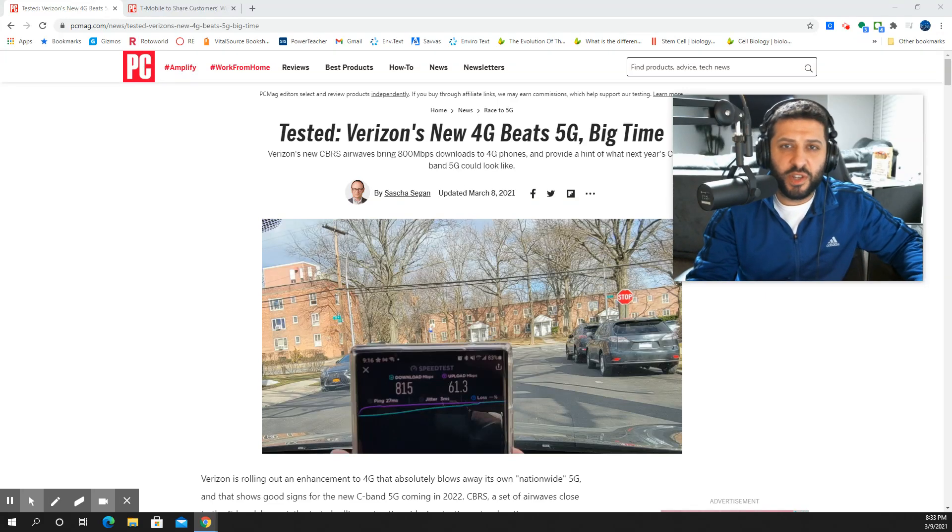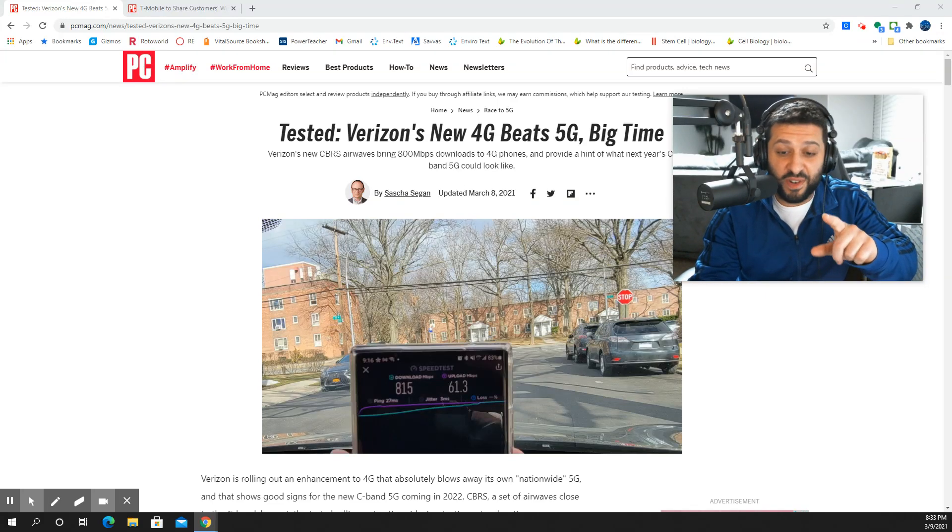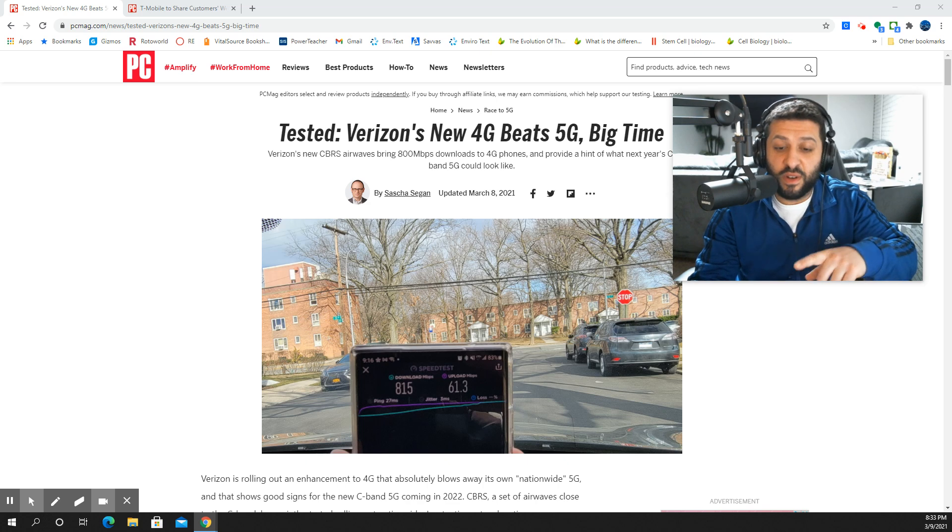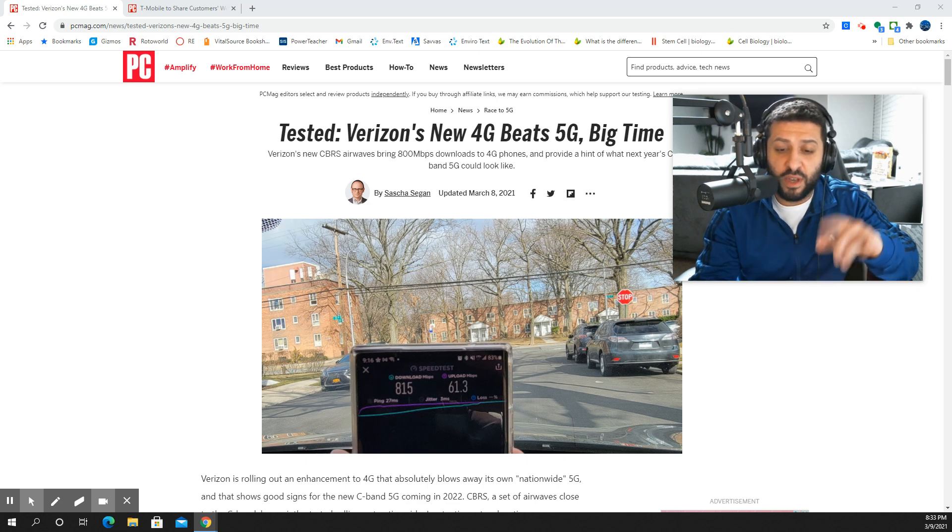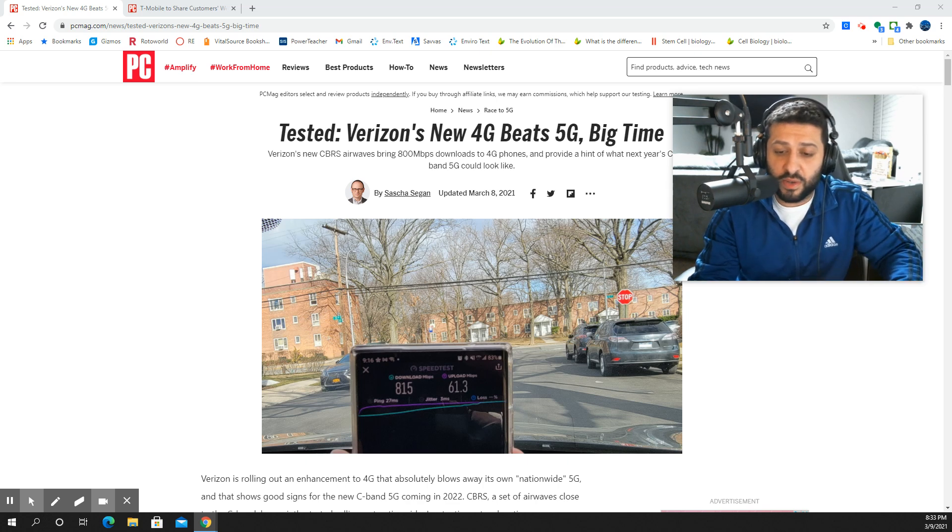Hey, what is going on SMT Nation, it's your boy The SMT. We've got to talk about this PC Mag story from publisher Sascha Segan. You guys will see it pictured here on the screen.